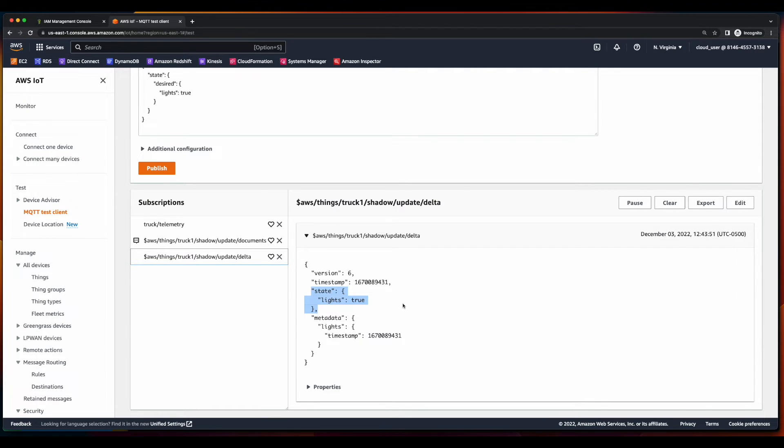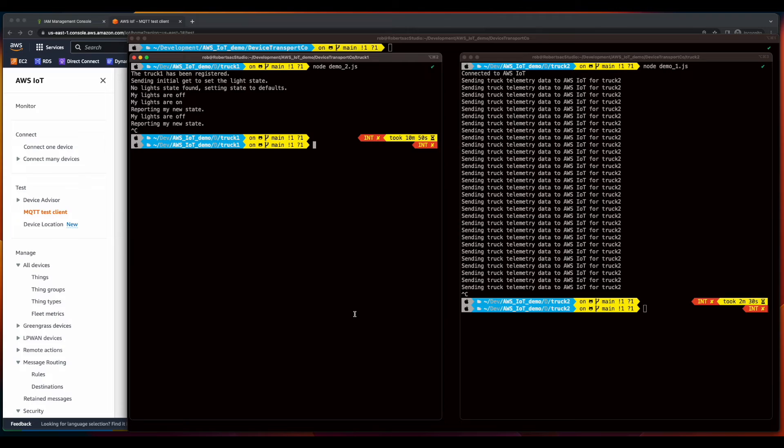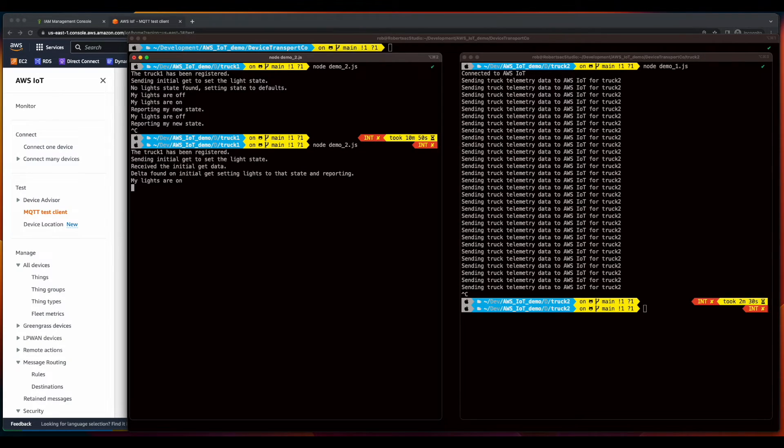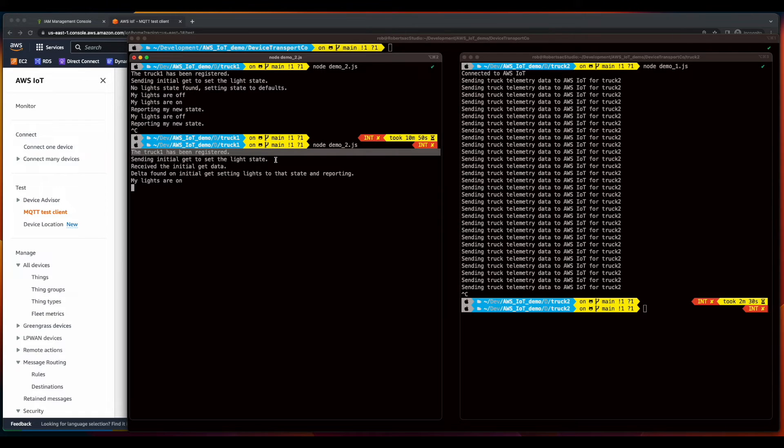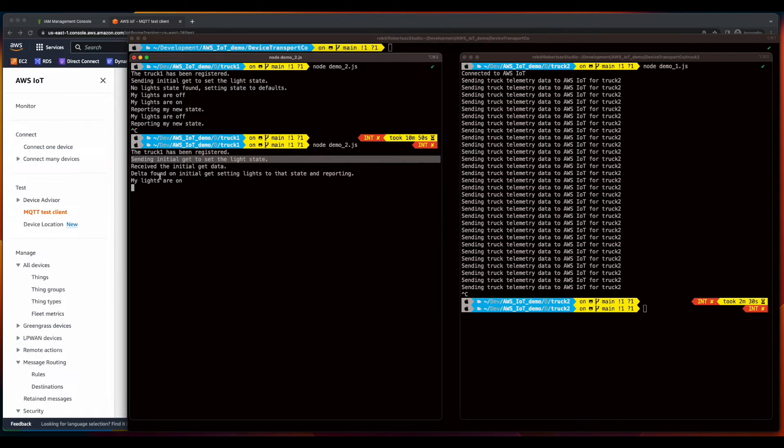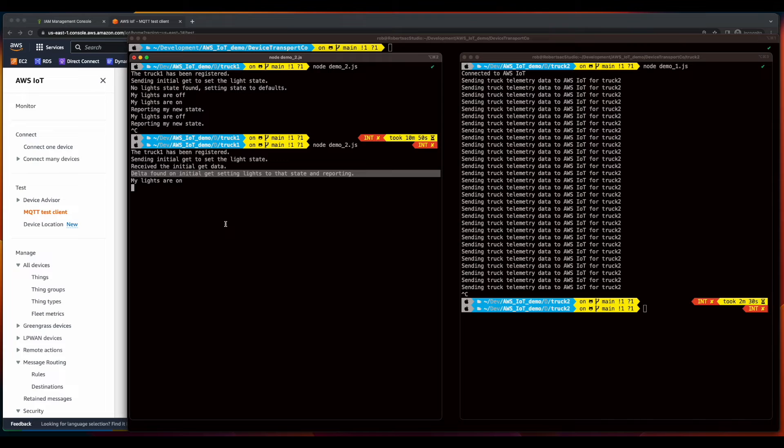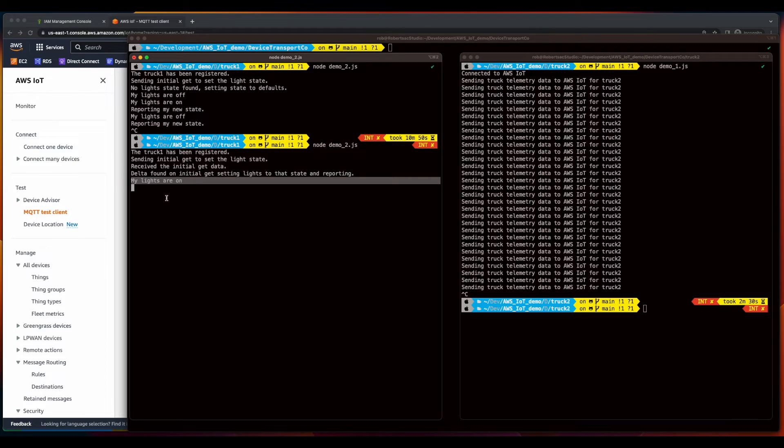So here we see the light state true. And if we go back into the terminal and relaunch the app, we see when Truck1 is registered and it gets the initial state, it found a delta in the device shadow and initializes with lights on.